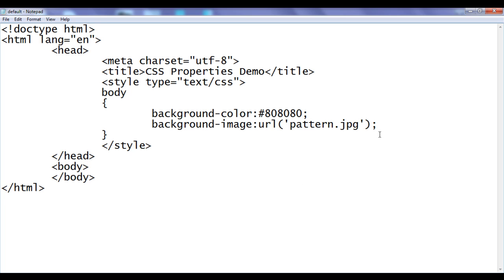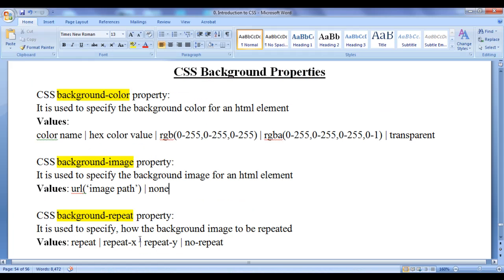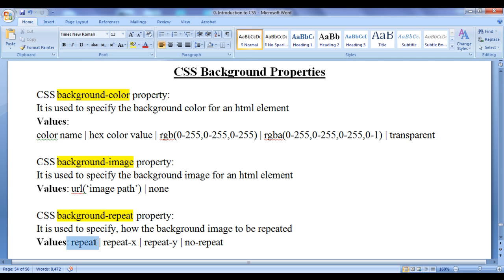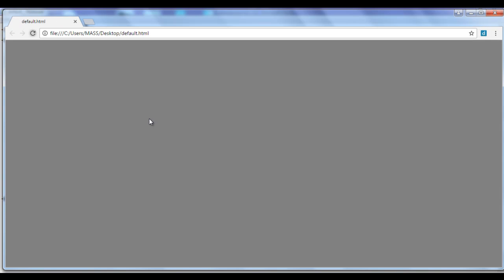Let me prove that. I go to the notepad and use the background-repeat property. Background-repeat property is used to specify how the background image is to be repeated — whether the image should repeat or not, and if repeated, whether horizontally, vertically, or both. I set the value to no-repeat, meaning the image should not repeat. After saving and refreshing, that is the original 100 by 100 image — it is not repeating neither horizontally nor vertically.